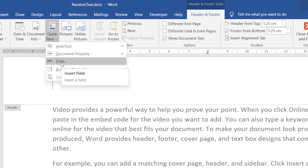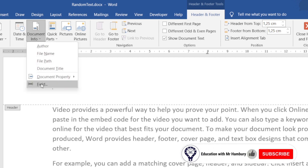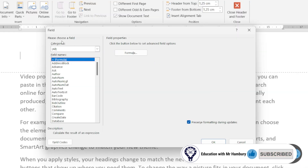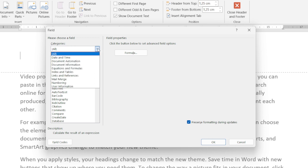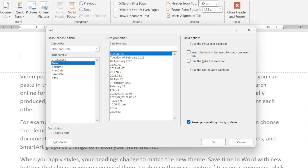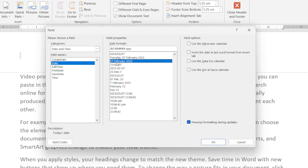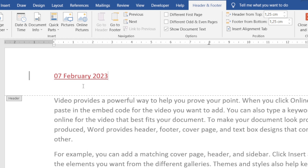I'm going to go to Document Info, then Field. It asks me what I want to insert — what field names do I want? Let's say I just want the date, and I want a particular layout. If you want to customize this, you can change what the day, month, and year looks like until you have exactly what you want. I'll click OK, and that's going to update automatically for me as well.